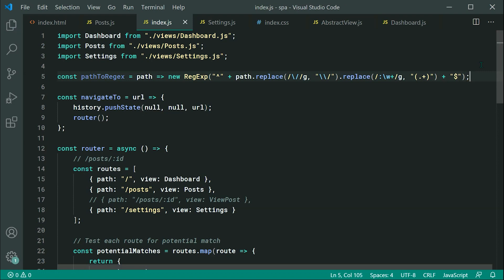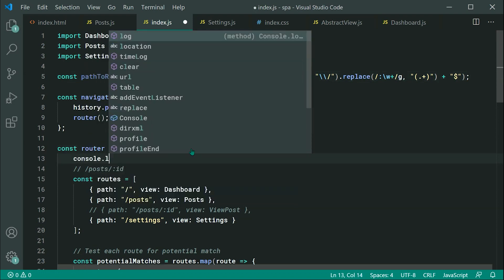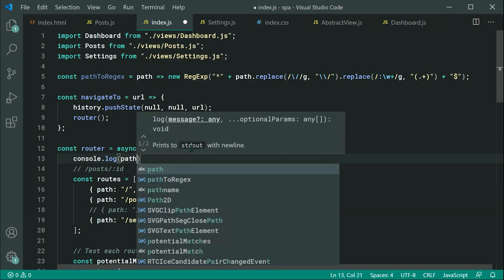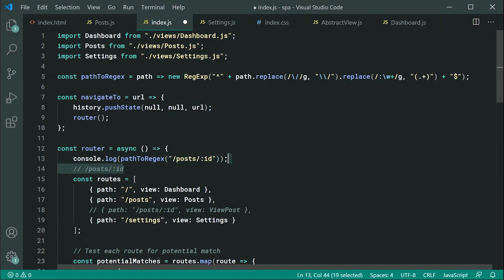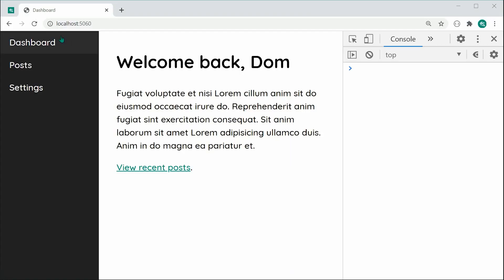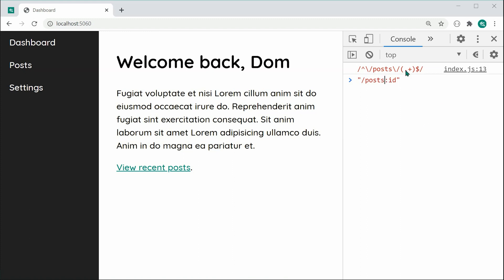Now let's test this function. We'll console.log inside the router, logging out pathToRegex then passing through forward slash posts forward slash colon ID. Let's save this, refresh the page, and we can see we get this regular expression. That came from forward slash posts colon ID. Now we have this capture group which we can use to capture the information inside the actual path itself — in this case, two.